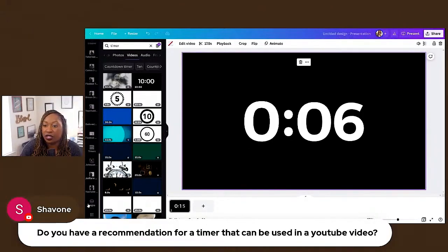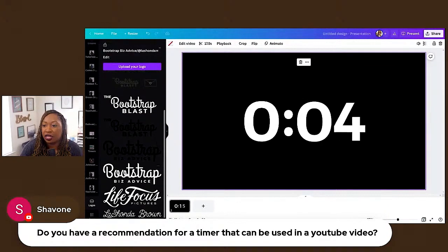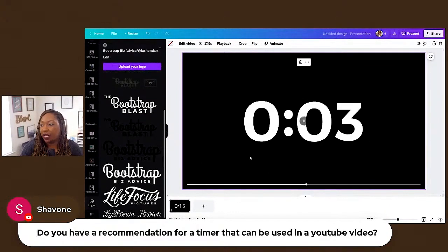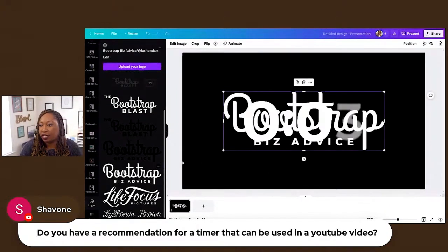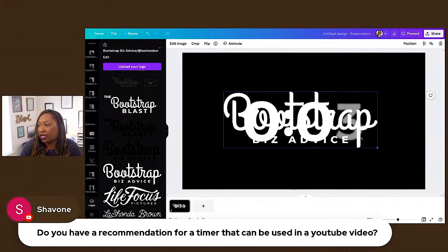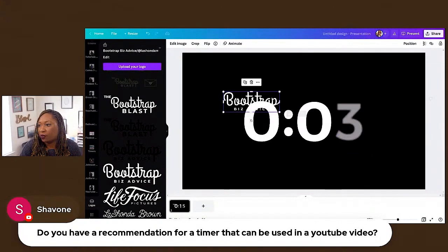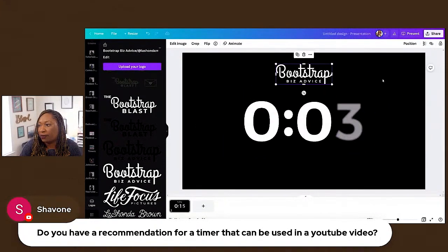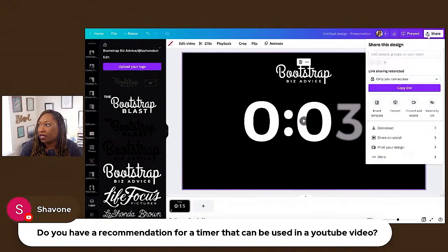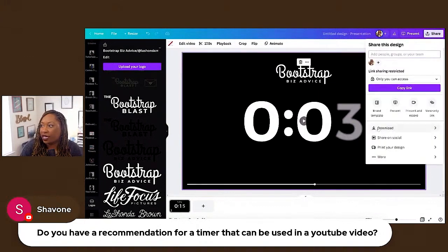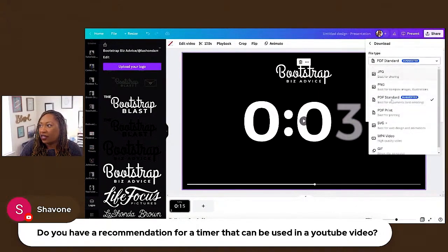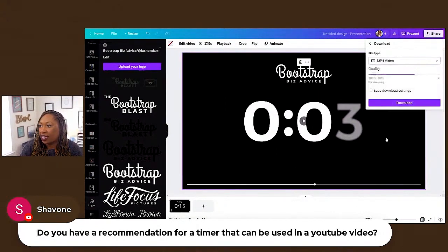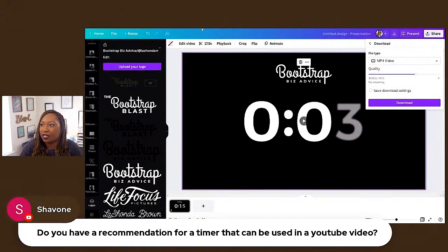Now you have a 15-second timer. If you want, you can scroll down and add your branding so it's not so plain — add your branding up here, bada boom bada bang. Then right-click, download, and save it as an MP4 video. And there is your custom timer.